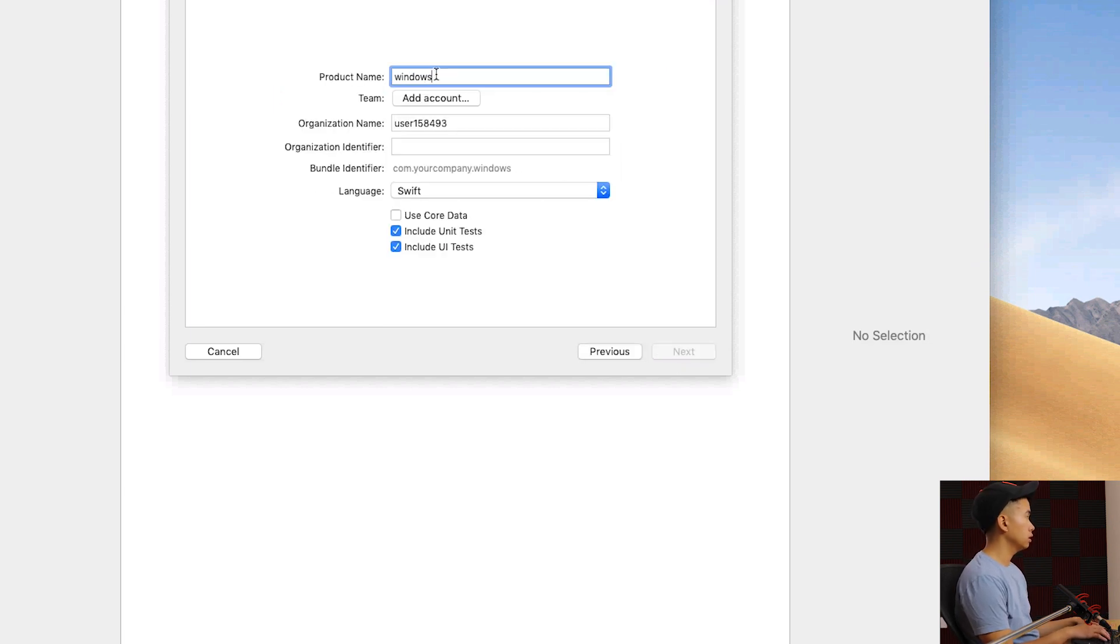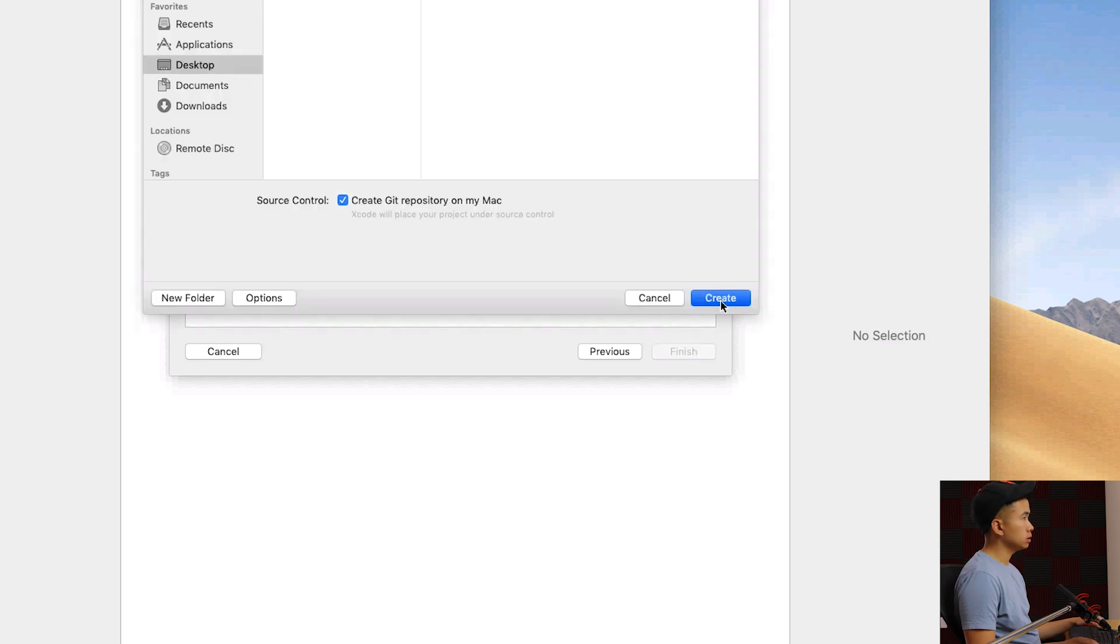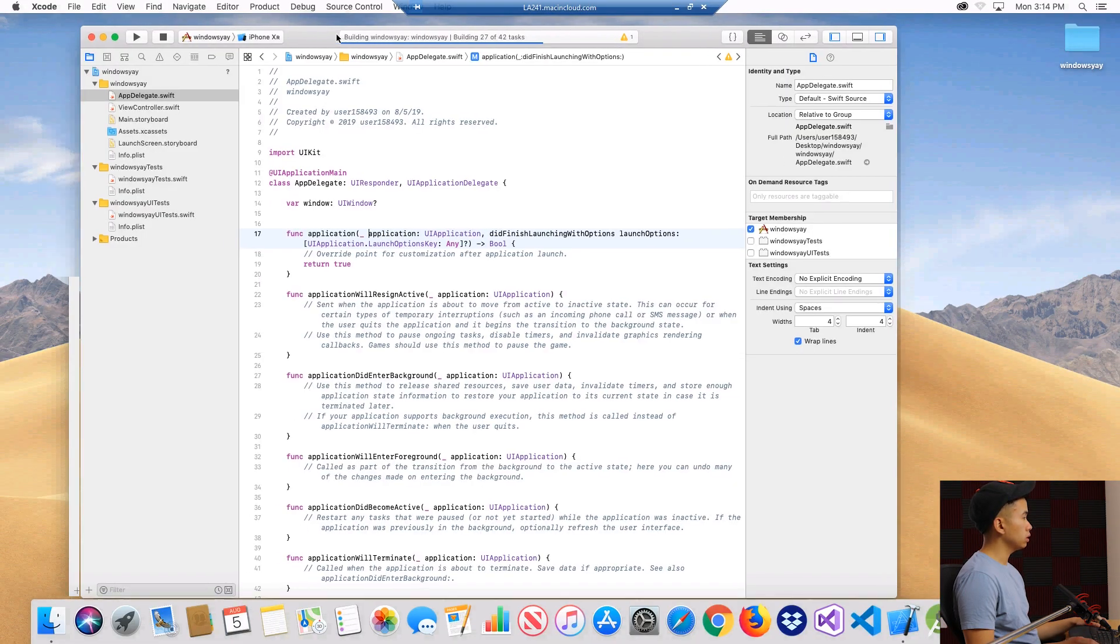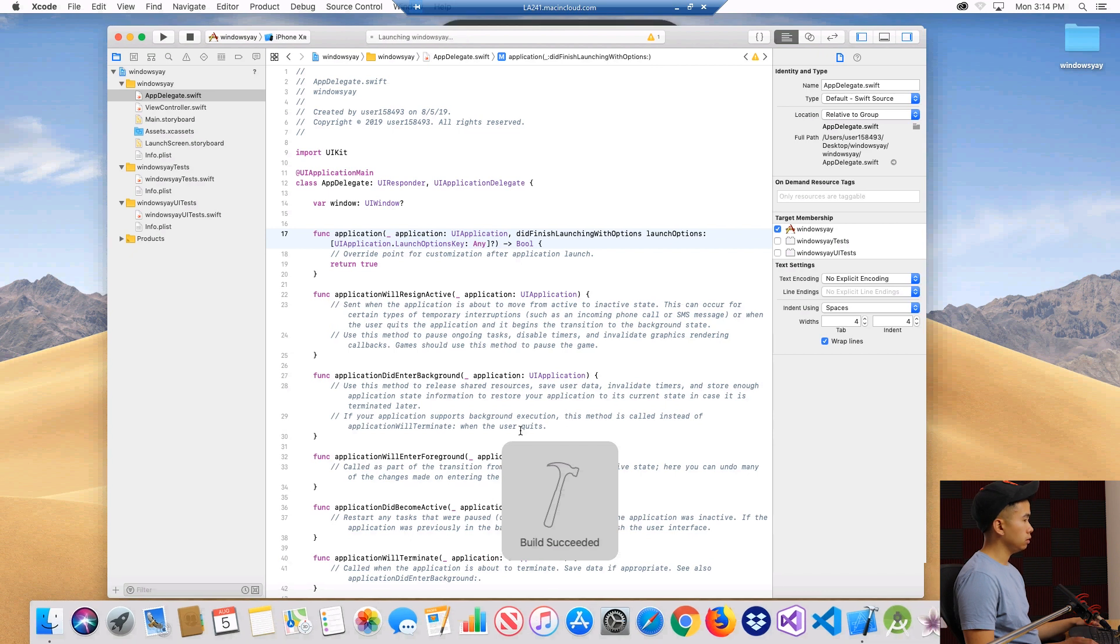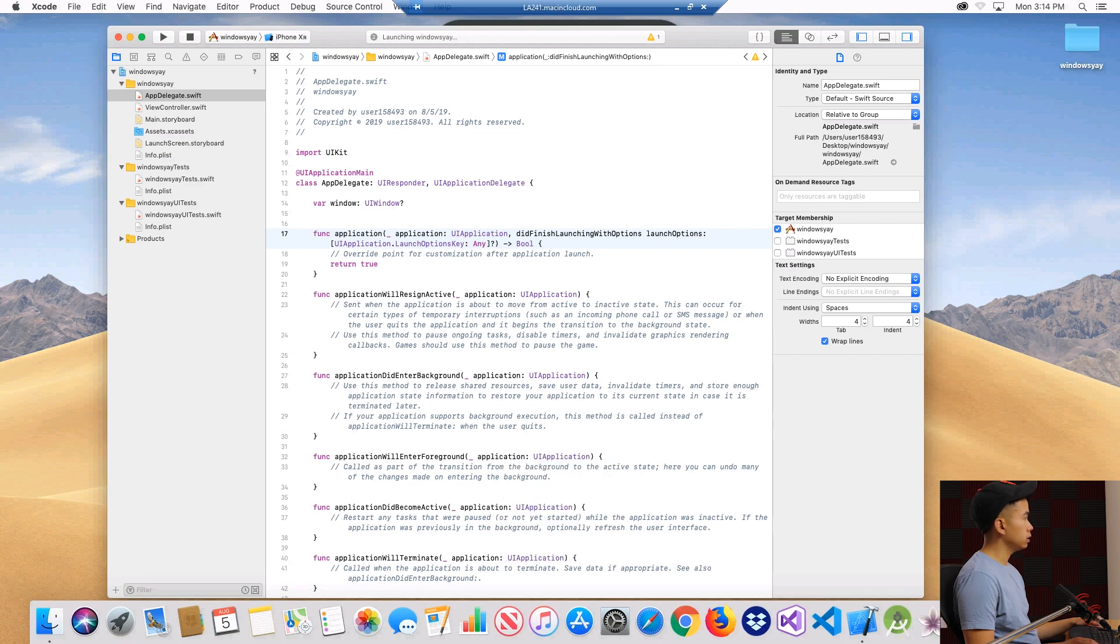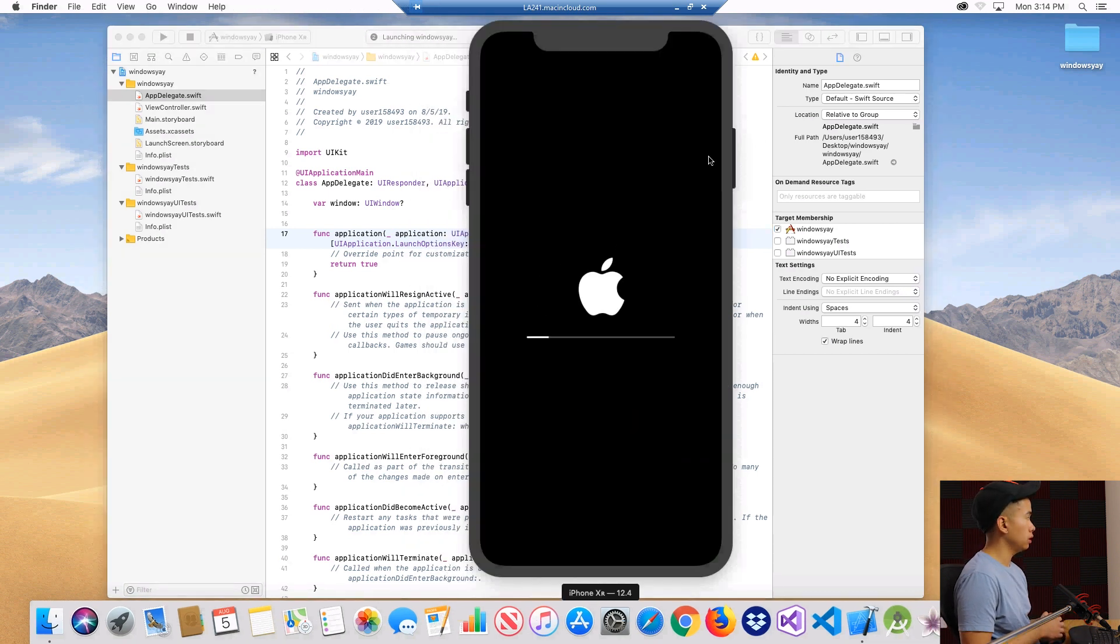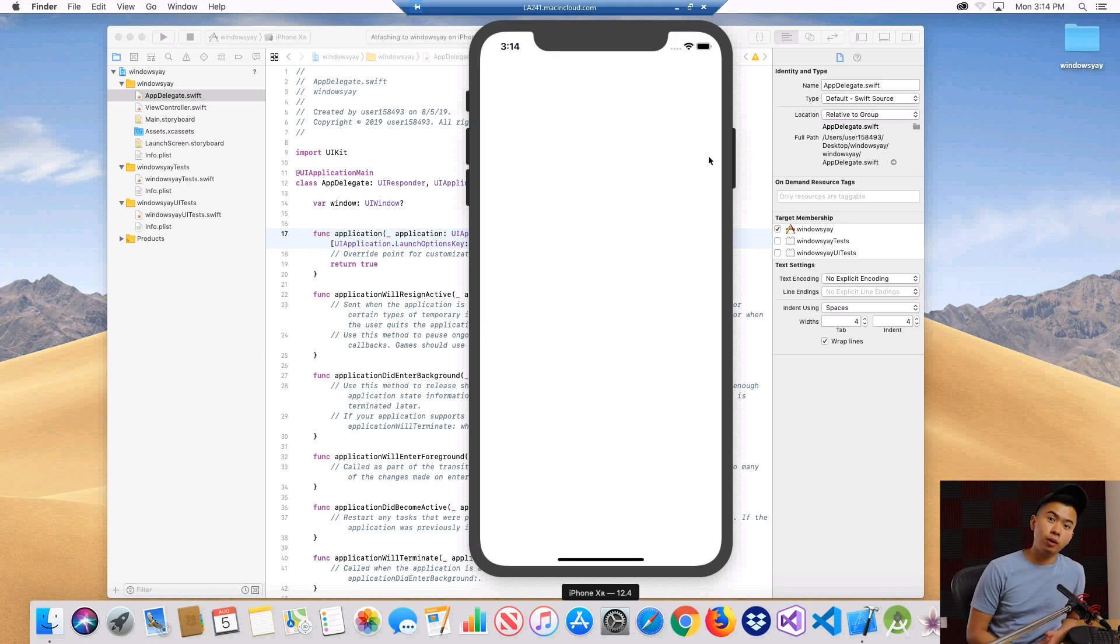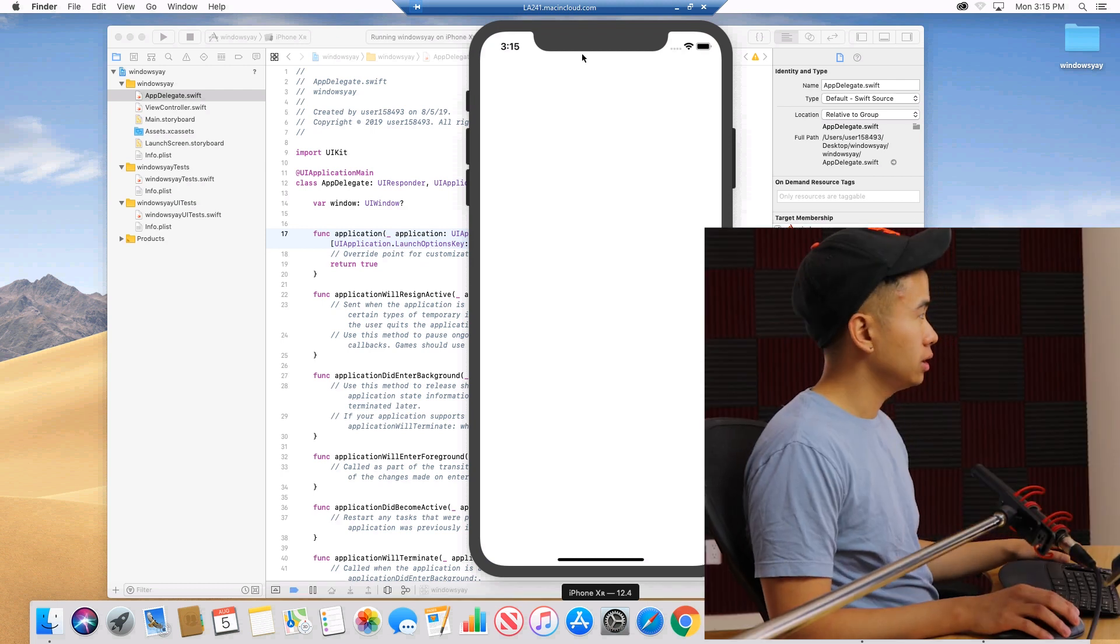Create that, just gonna put it on the desktop. Then when you hit command R, see if we can run it. Build succeeded and it'll launch your simulator up. Now we can start developing on this remote Mac just as we would on a local Mac, and that's how you develop iOS apps on Windows. This is a blank screen.